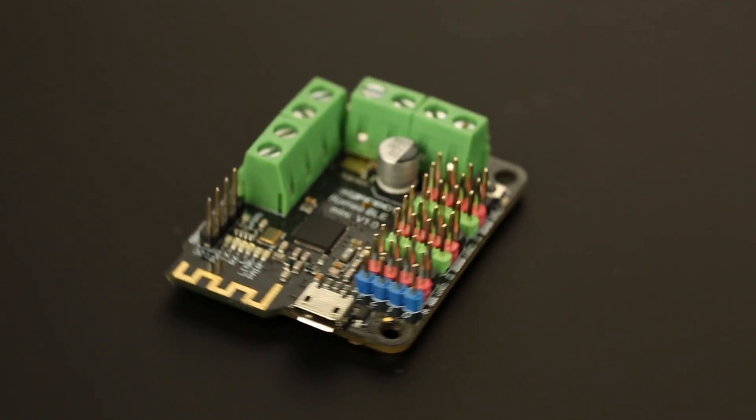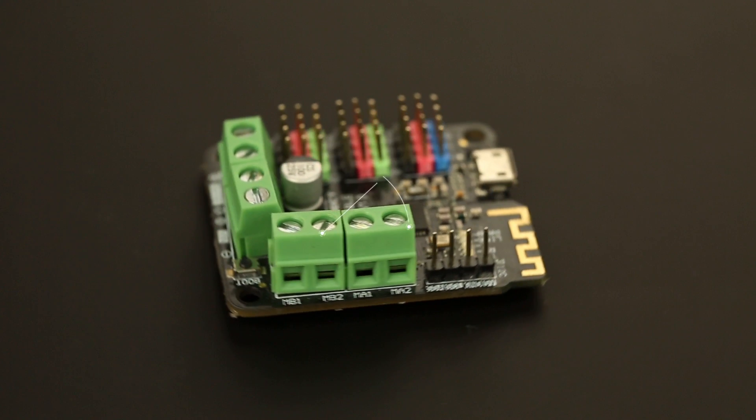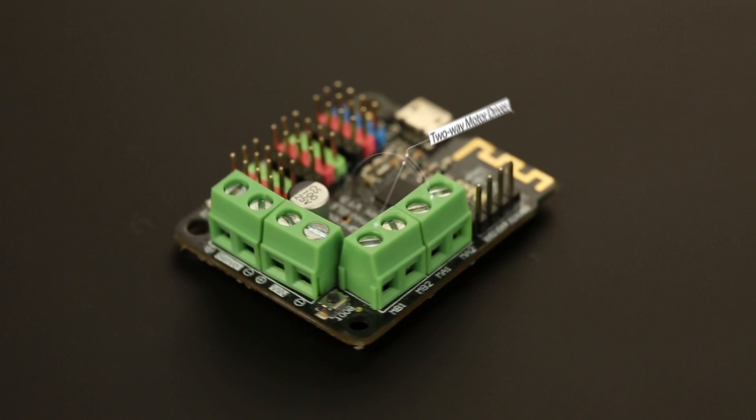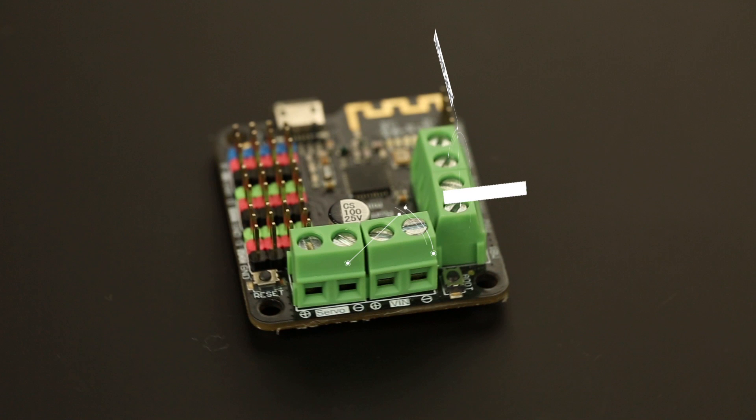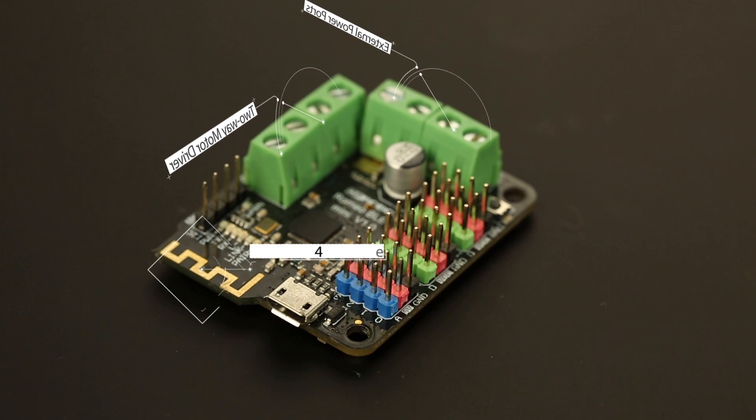The Romeo BLE Mini comes with a pair of two-way motor drivers, external power ports for both motor and servos. It also comes with a Bluetooth 4.0 module.